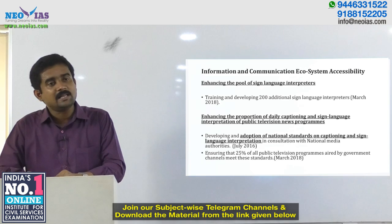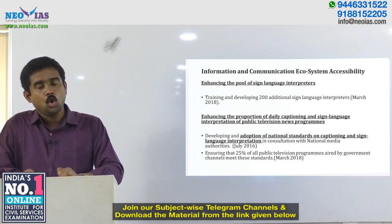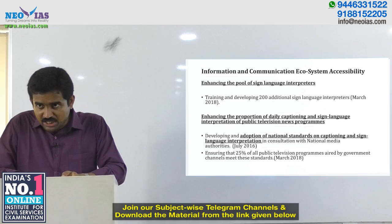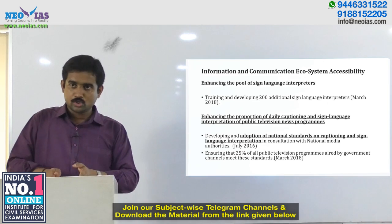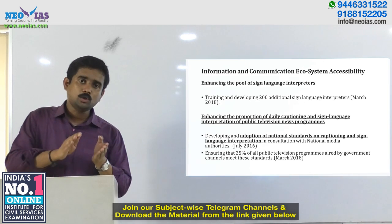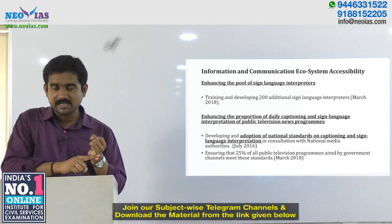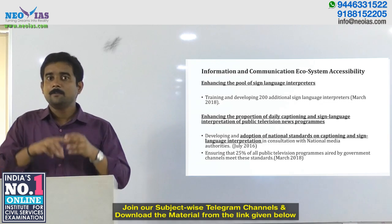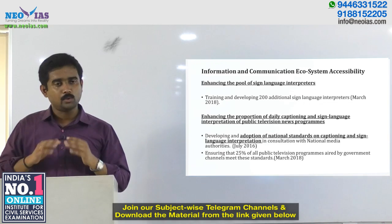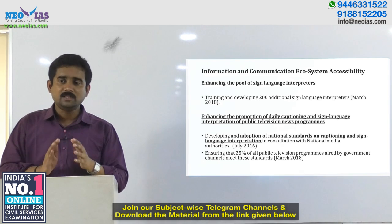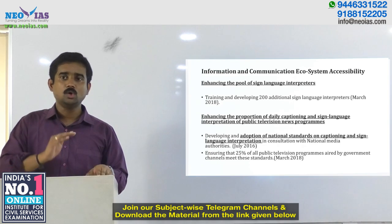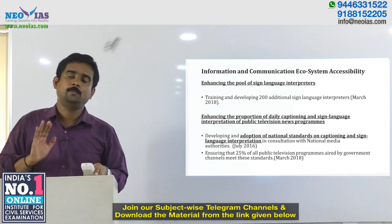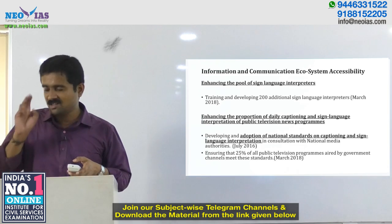In a nutshell, the Accessible India Campaign or Sugamya Bharat Abhiyan is one of the key initiatives by the government to ensure built environment accessibility, transportation accessibility, and information and communication ecosystem accessibility, so that people with disabilities are able to carry on their life in a dignified manner without depending upon anybody. That is the crux of this scheme.